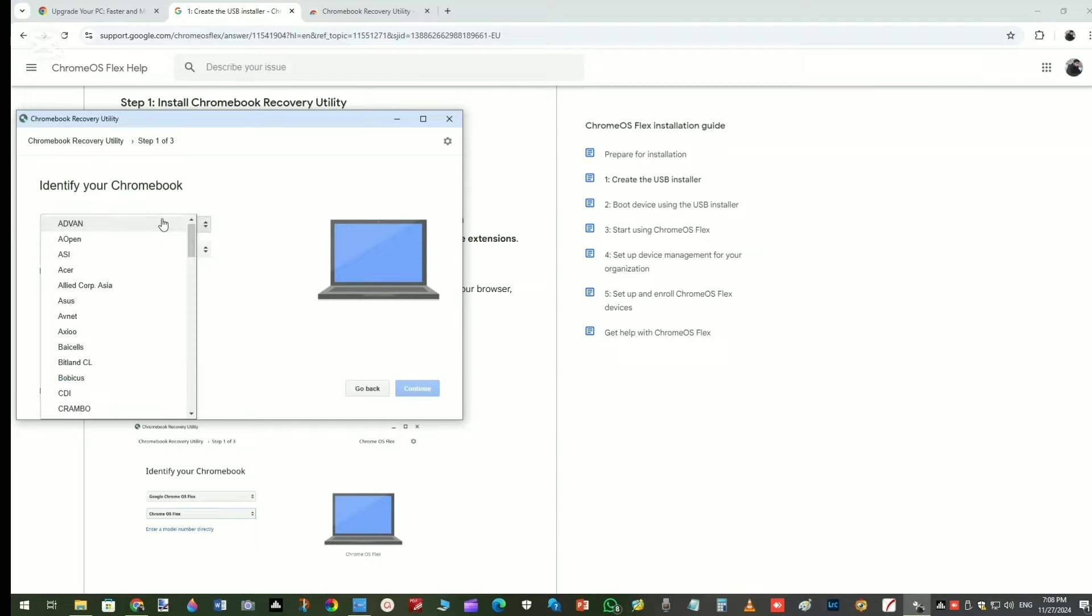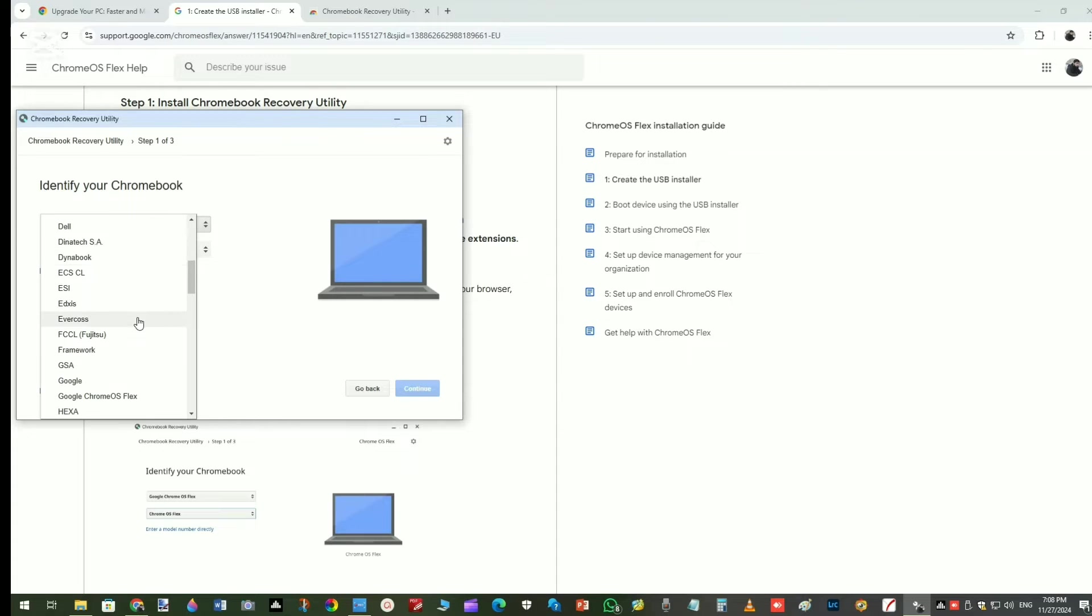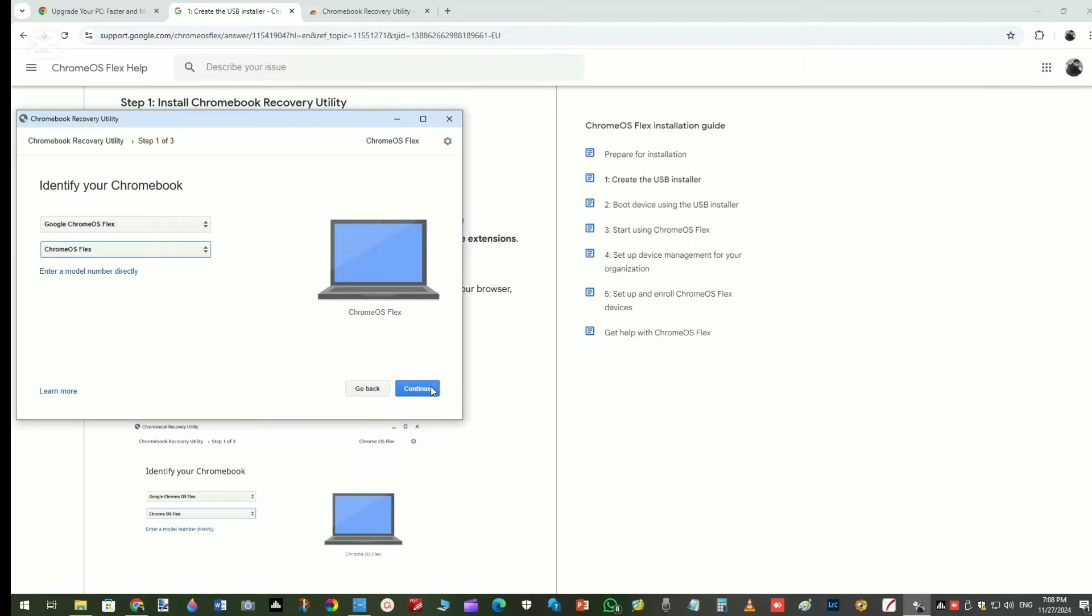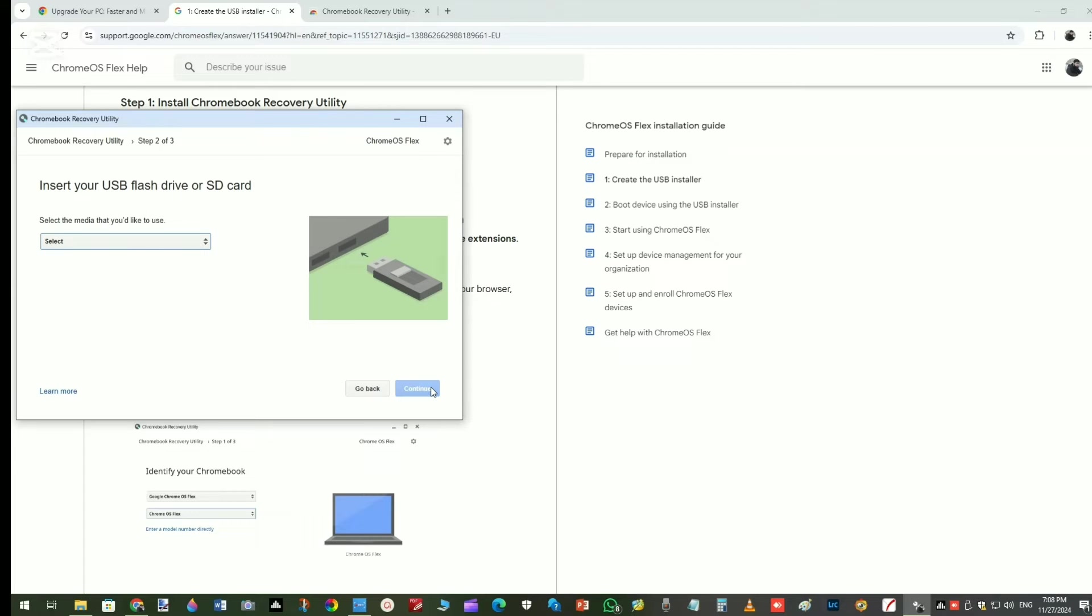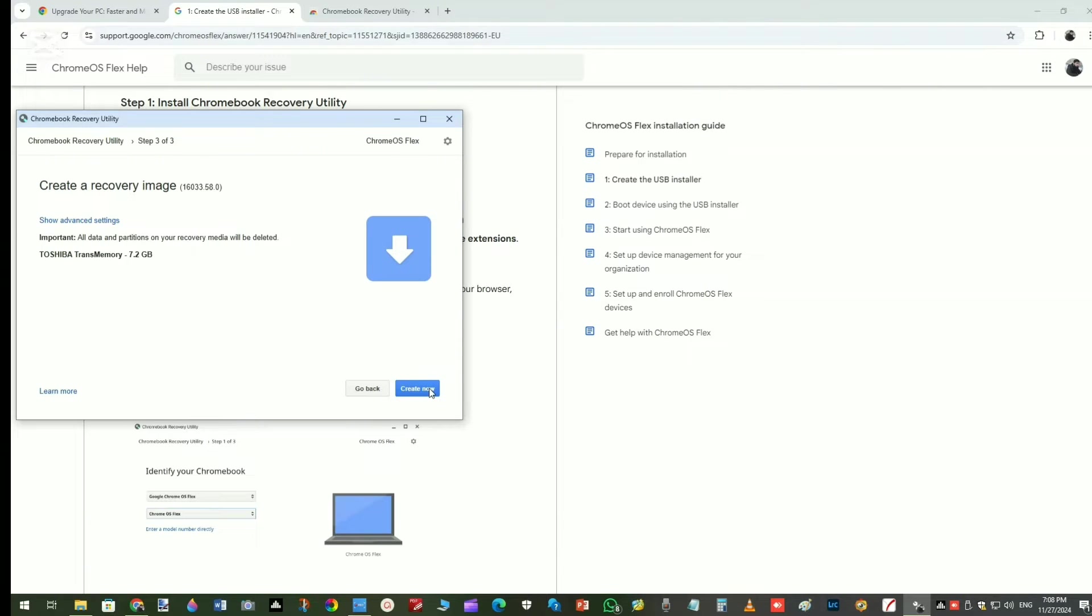Next, click on Select a Model from a List. Find and select Google Chrome OS Flex in both selection boxes. Then click Continue. You will need a USB flash drive of at least 8 GB. Insert it in your PC and then select it here. Keep in mind that all of the data on the flash drive will be erased. Click Continue and then Create Now.